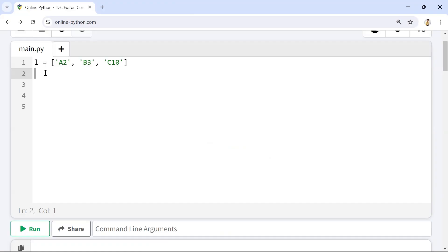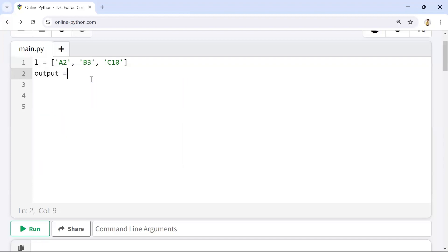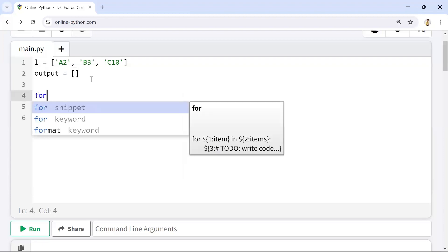For the first question, we have the list ['a2', 'b3', 'c10']. We will solve this using a for loop. For each element in the list we'll separate the character and the number first, then repeat the character by multiplying it with the number, and finally display the output. I'll take an empty list and collect the output into it.